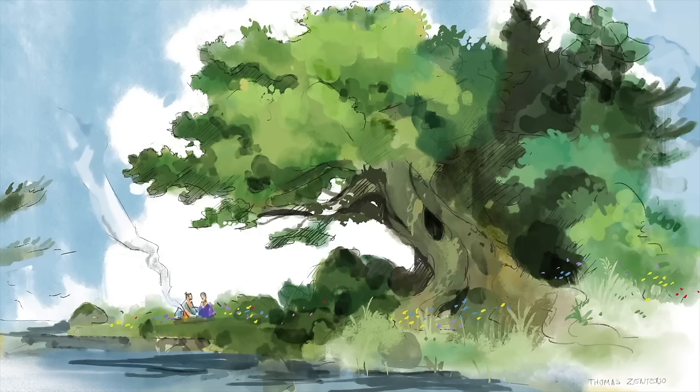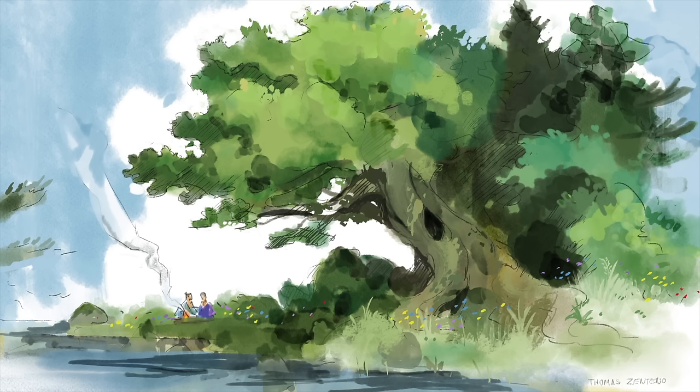What's up guys? Thomas here with another YouTube tutorial. Today I want to talk about digital watercolor brushes.